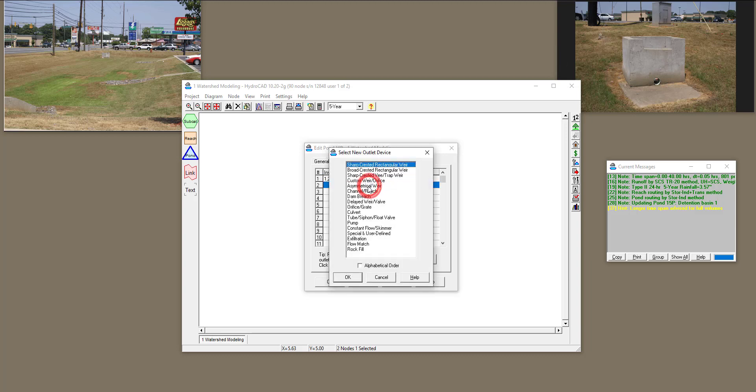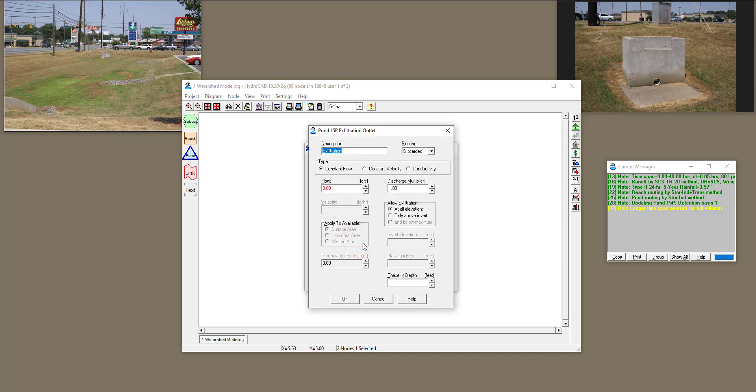And if I double-click in row two, in HydroCad, that sort of infiltration is under exfiltration. So if I double-click on exfiltration, you have three different options. You can define a constant flow that goes off of the detention basin, or a constant velocity, or define the hydraulic conductivity, and it uses Darcy equation.